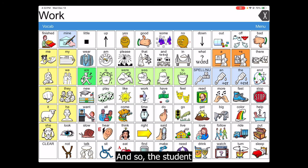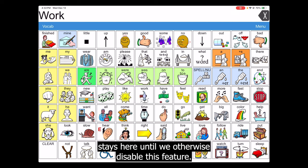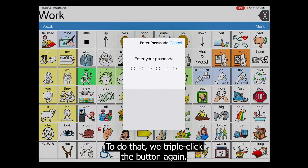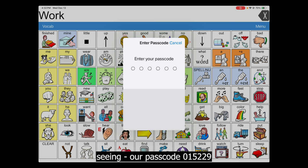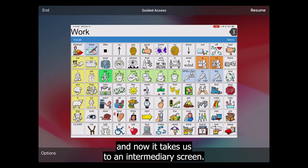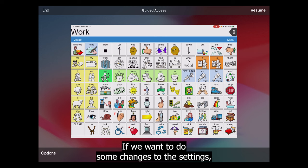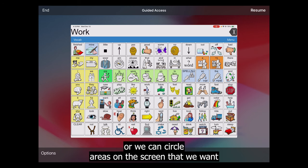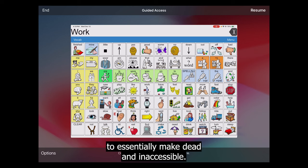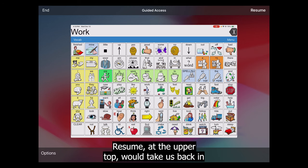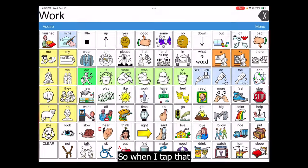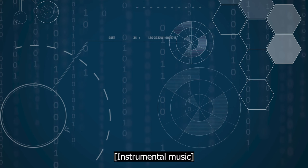The student stays here until we disable this feature. To do that, triple-click the button again and enter the passcode — without the student seeing — 015229. This takes us to an intermediary screen. If we want to make changes, we can use the Options button at the bottom to circle areas on the screen we want to make dead and inaccessible. Resume at the top takes us back with Guided Access on, but if we're done, tapping End turns Guided Access off and we're ready for our next step.